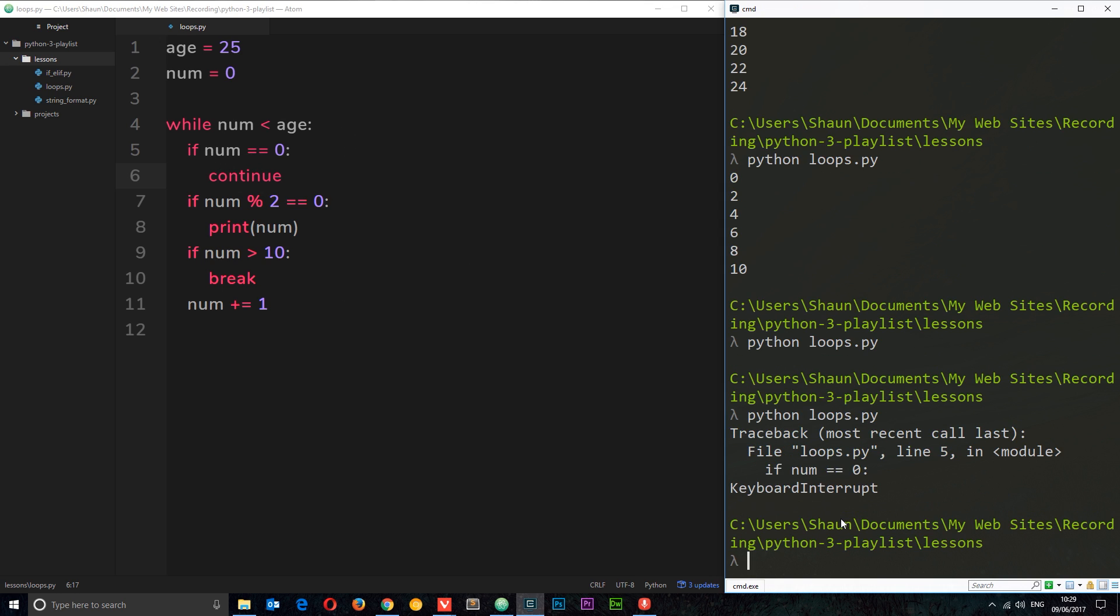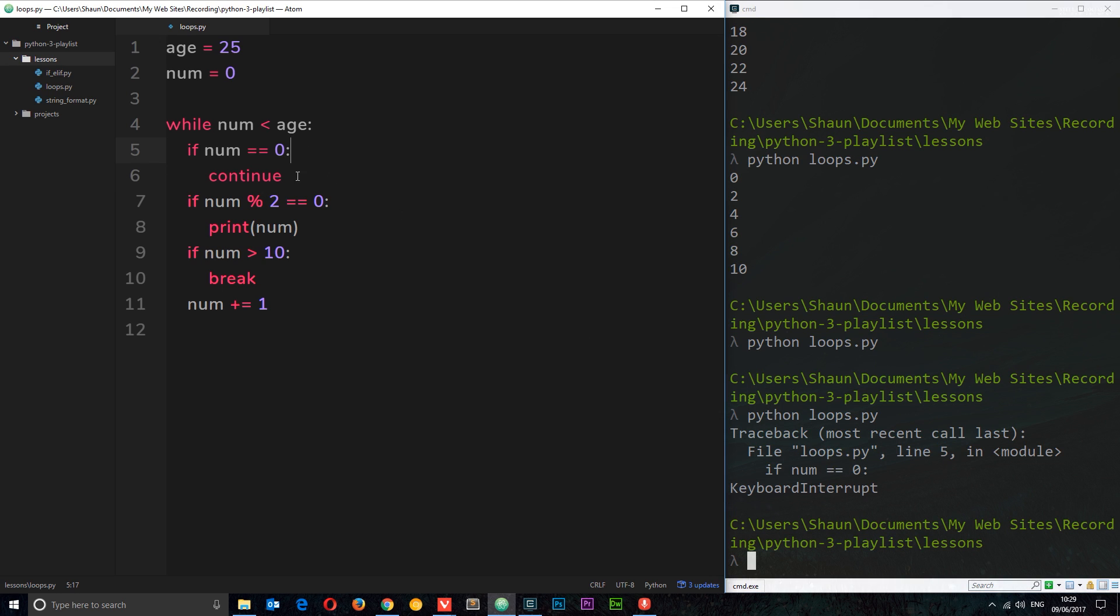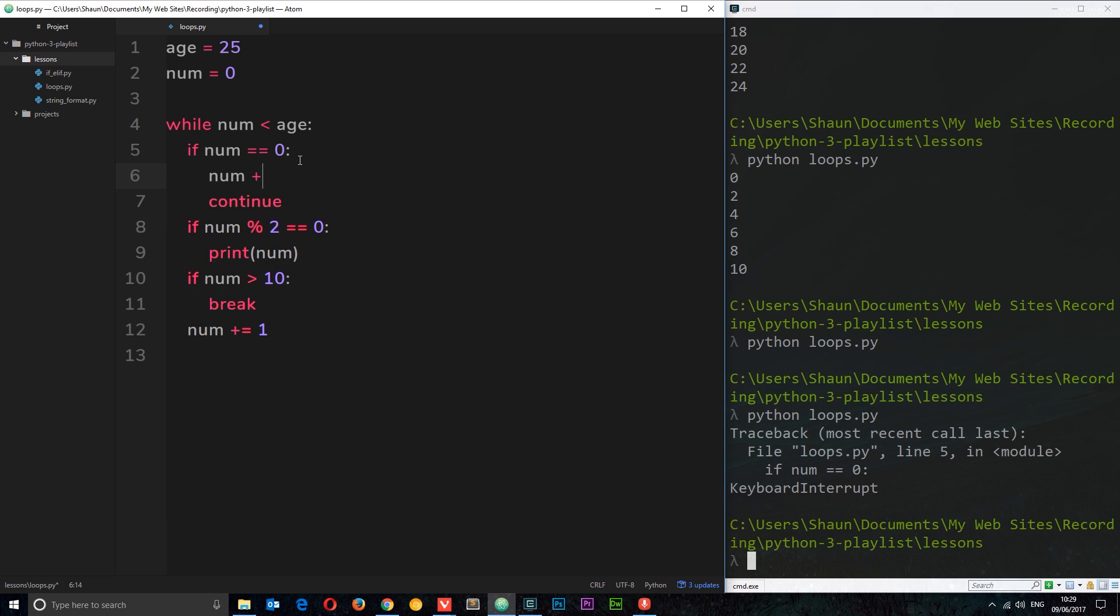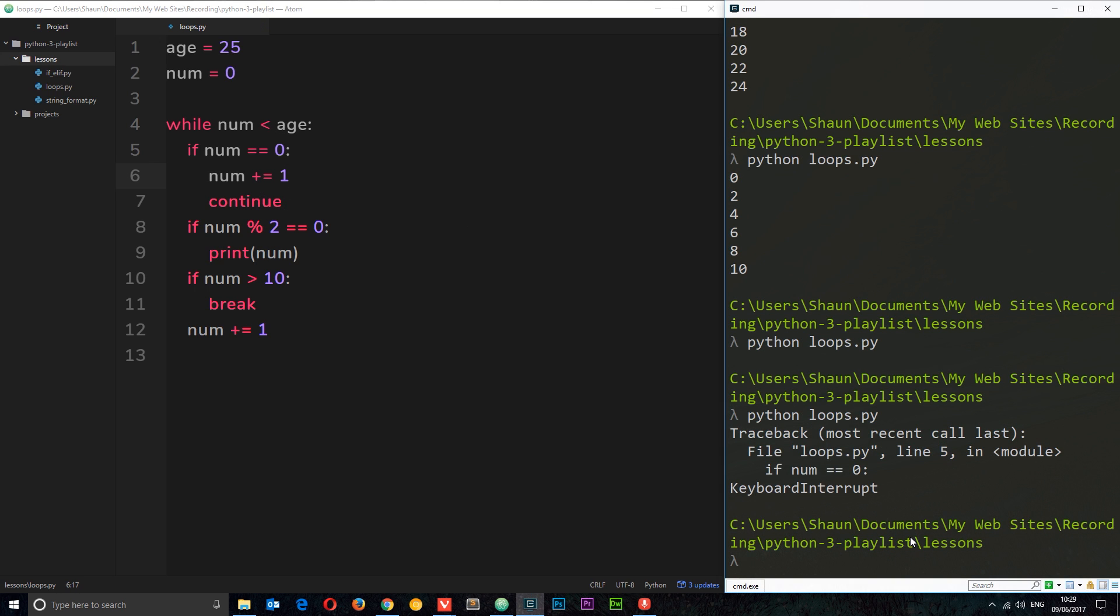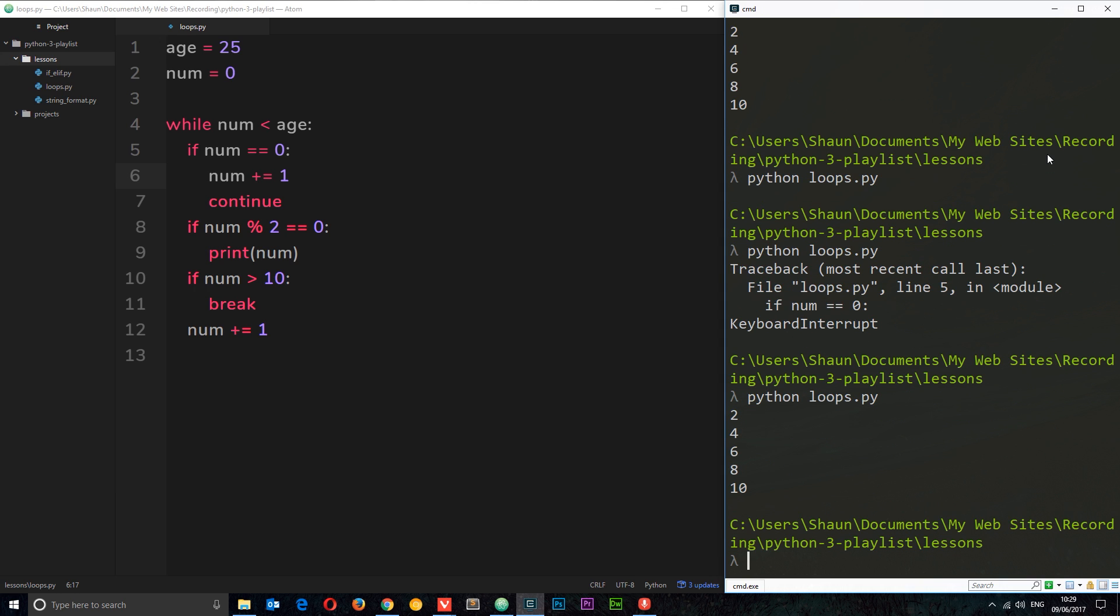And then what I'm going to do is add one here. So I'm going to say num plus equals 1. So if it's zero then we add one to it, then we continue back to the top of the loop to run through again. So if we save this now, we should get what we saw up here but without the zero. So let's try it and we do: 2, 4, 6, 8, 10. Cool.